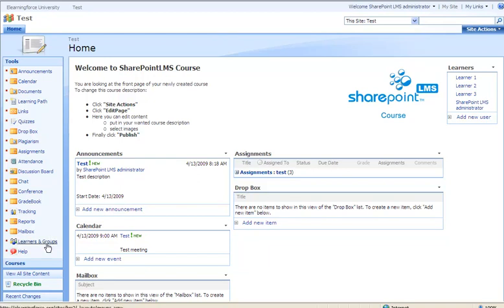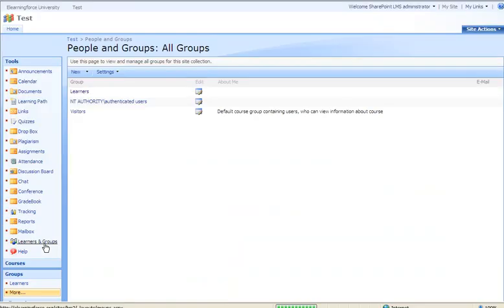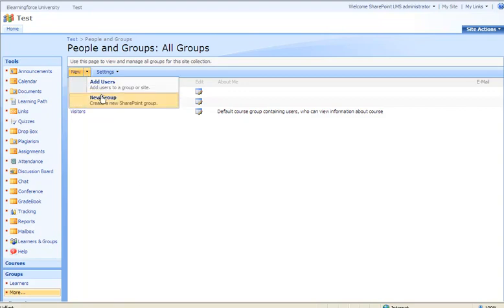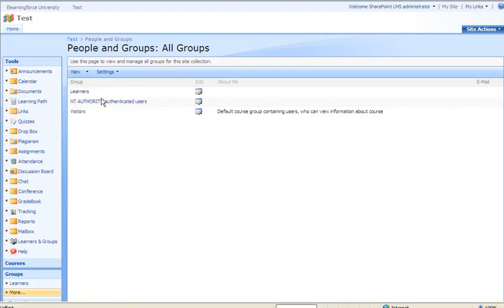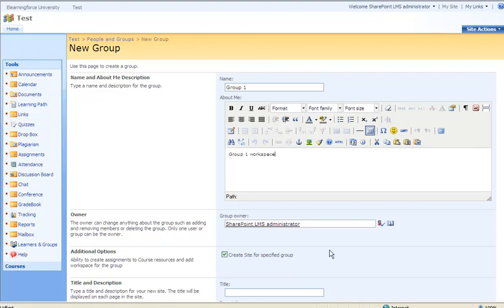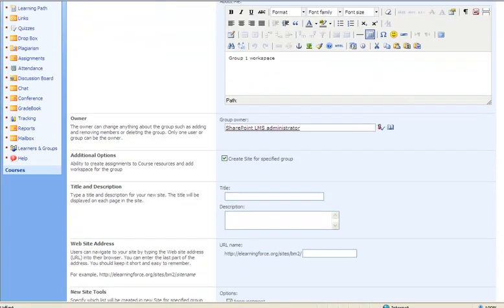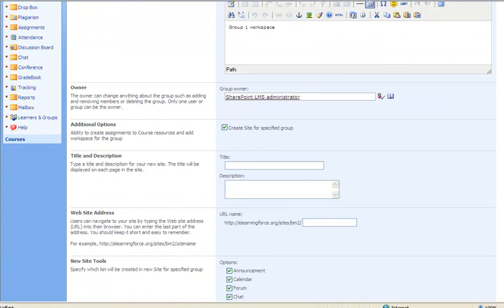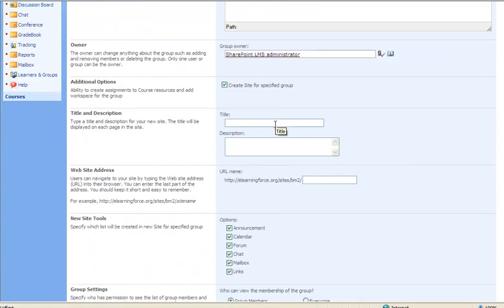Let's create a new project group. We'll select a new group and call it Group 1. We'll add a description, set the group owner to Administrator Teacher, and add a title.